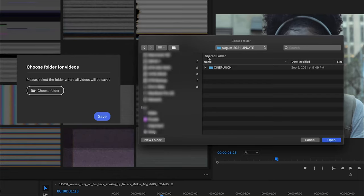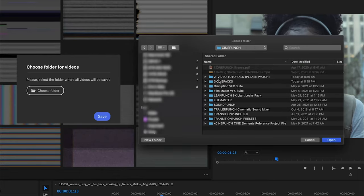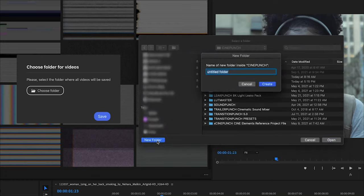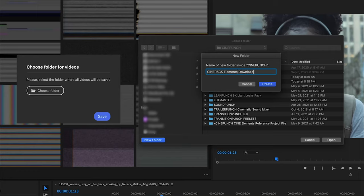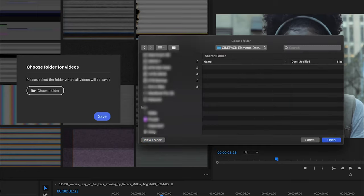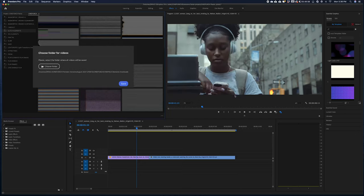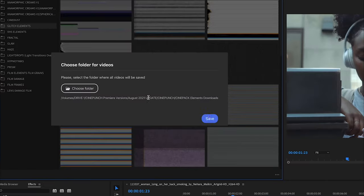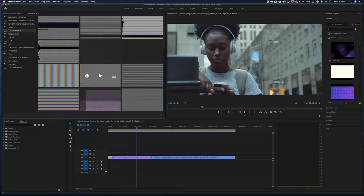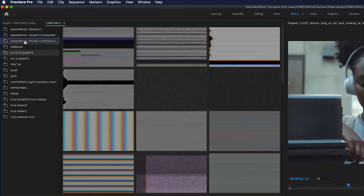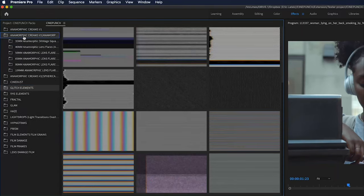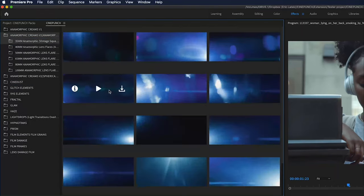I'm going to use my CinePunch folder, and I'm going to store all my downloads into the CinePunch folder. So I'm just going to create a new folder, and I'm just going to call this CinePack Elements Downloads. And this is where all my downloads from the extension are going to go to. And now we can just hit the Save button, and here we can start to browse all the CinePacks in our extension.